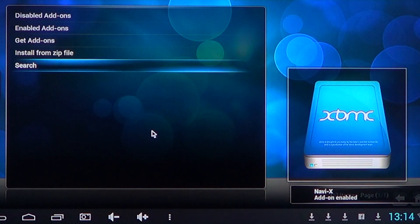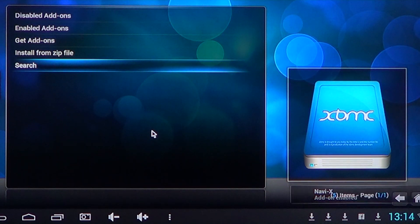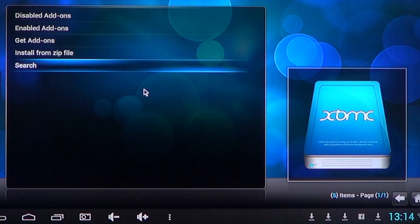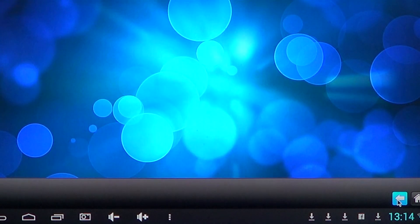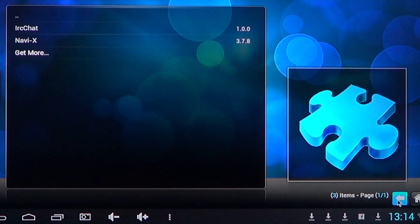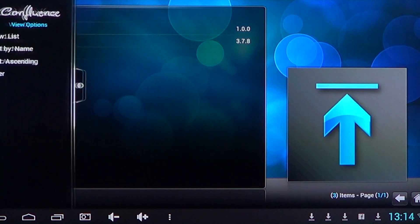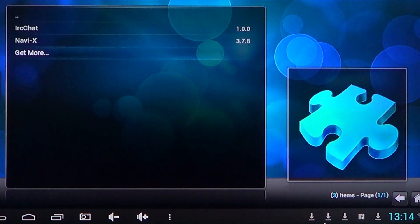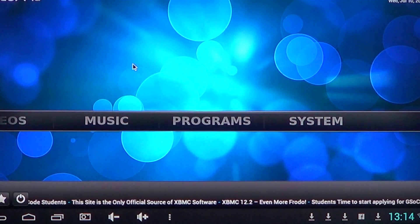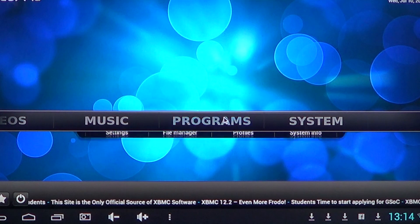When you do that, you'll actually have the add-on enabled. As you see on the bottom right, Navi-X add-on enabled - that means it works. And you can now go back into the program section.